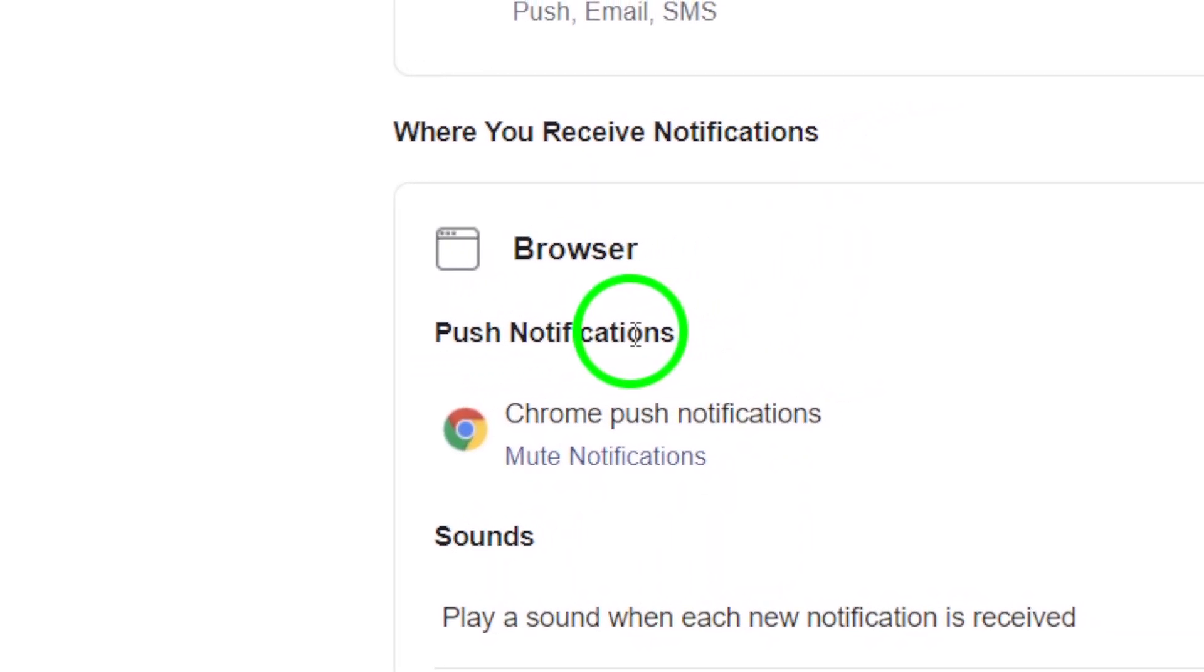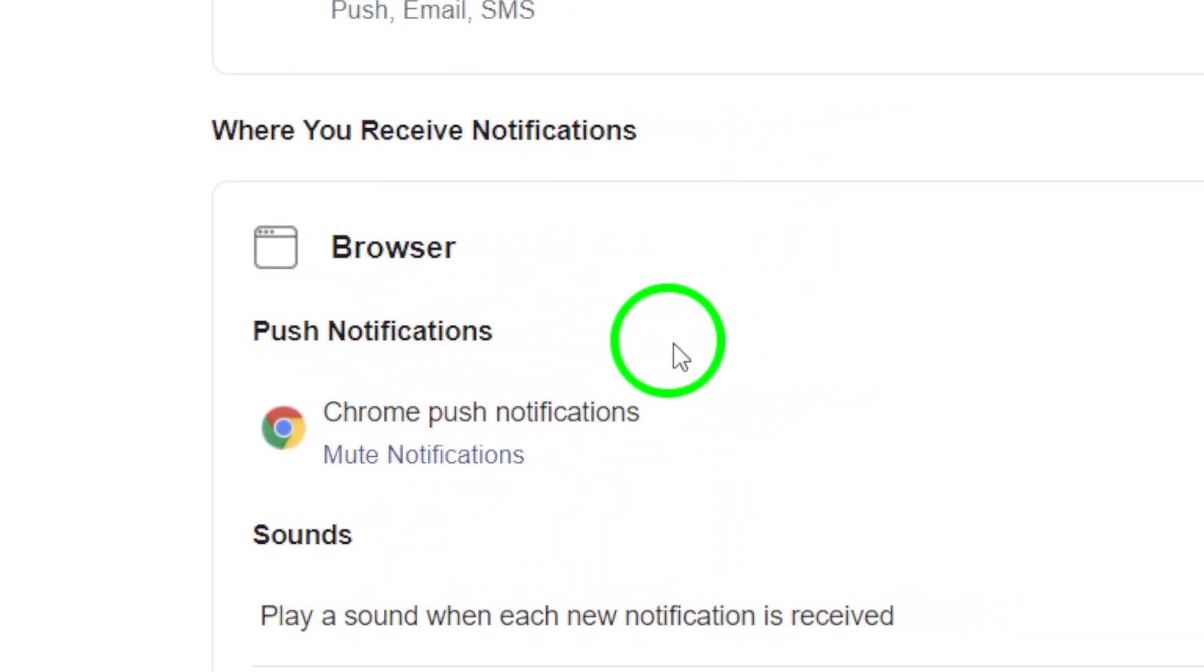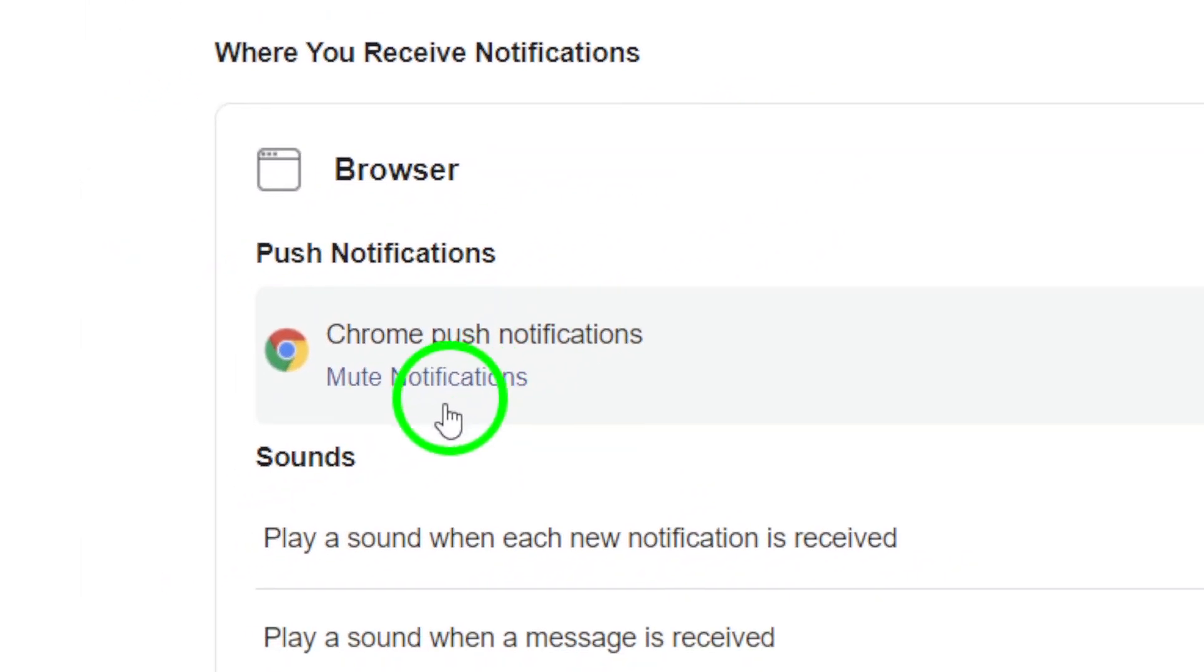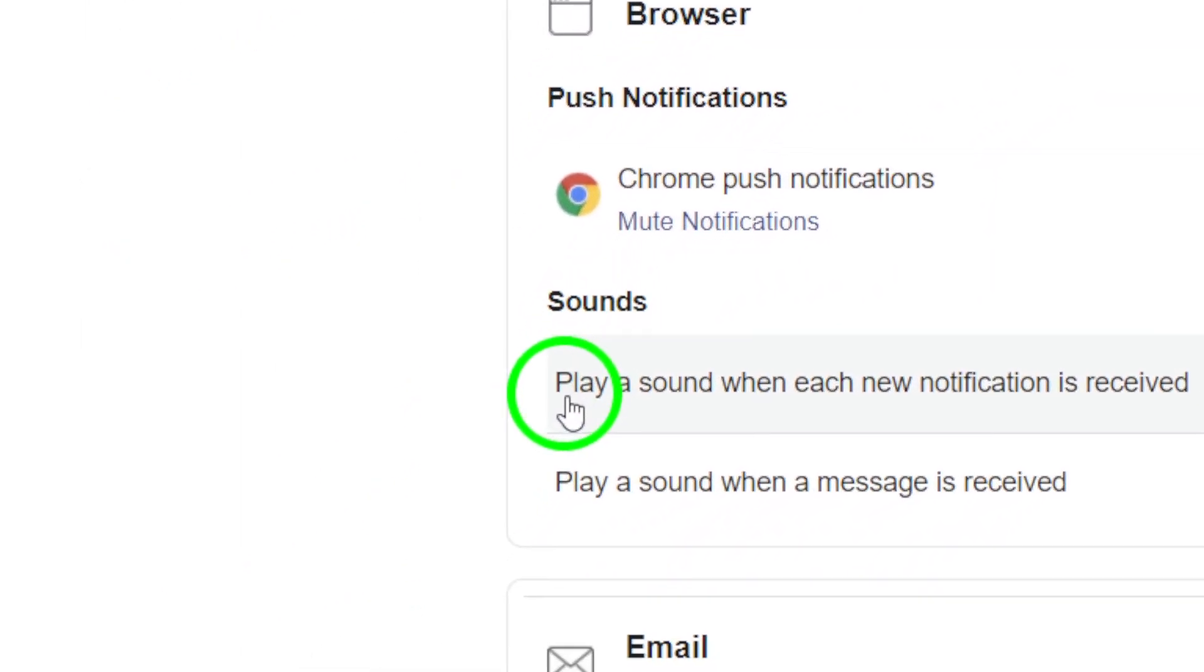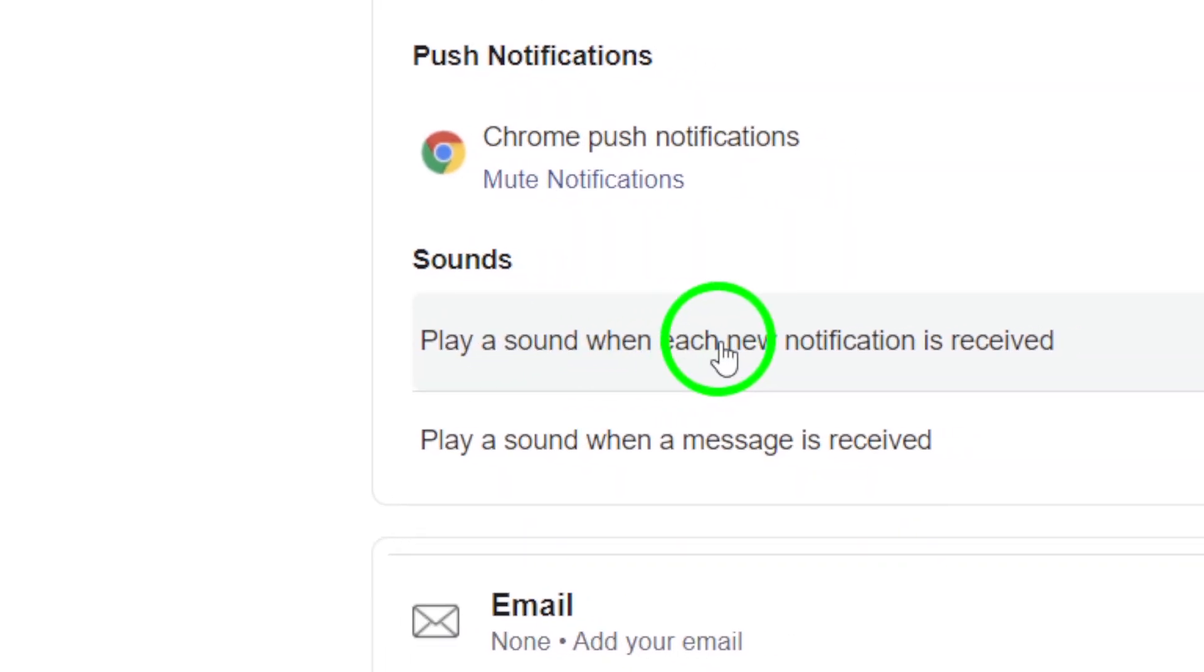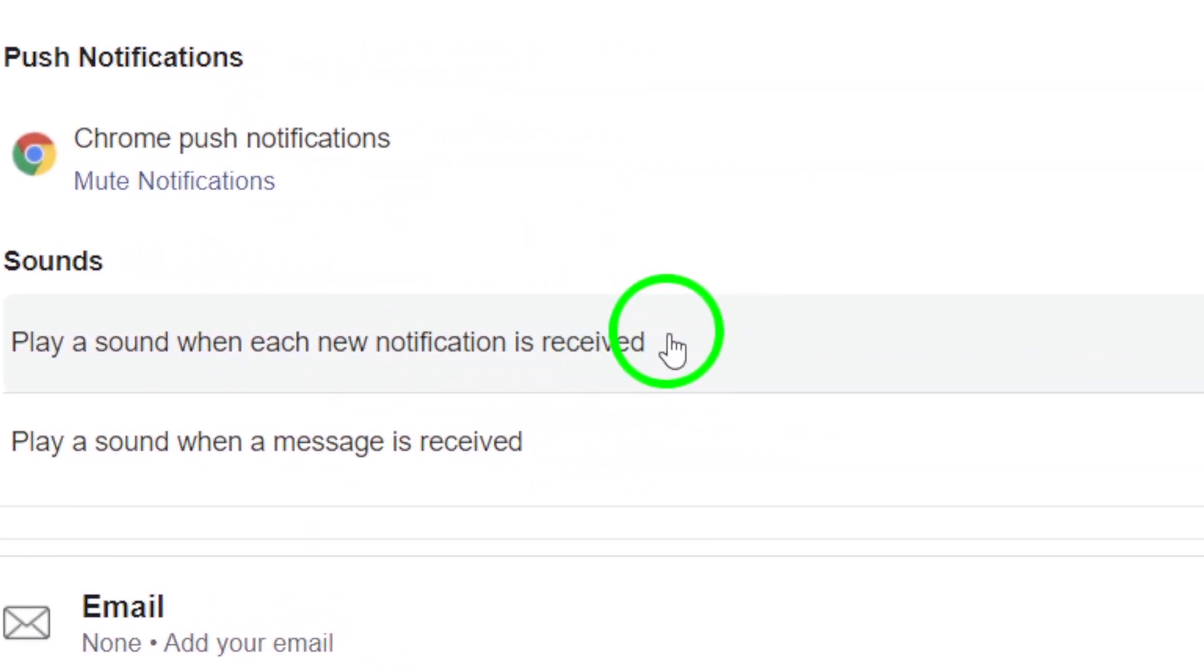Finally, locate the option that says play a sound each time a notification is received. Simply click the toggle to disable this feature.